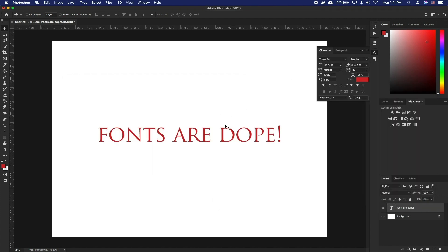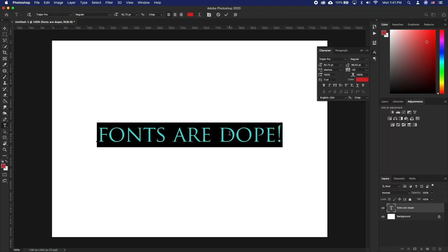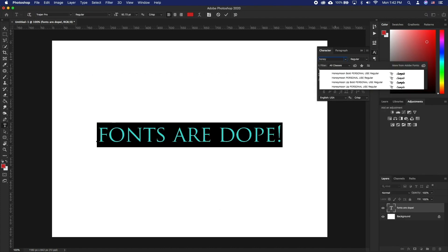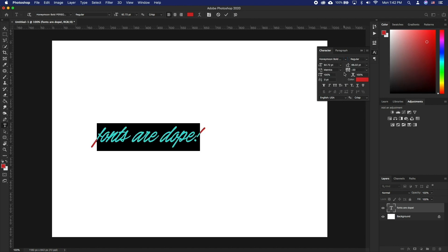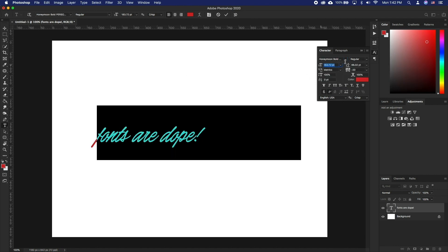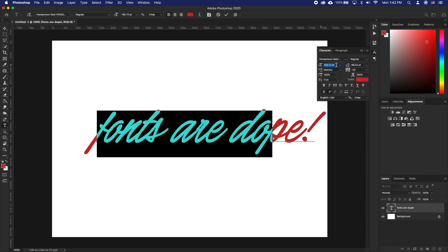If you get any dialog boxes, simply confirm them. Now if you start Photoshop and go to add text, your newly added fonts will be readily available there.